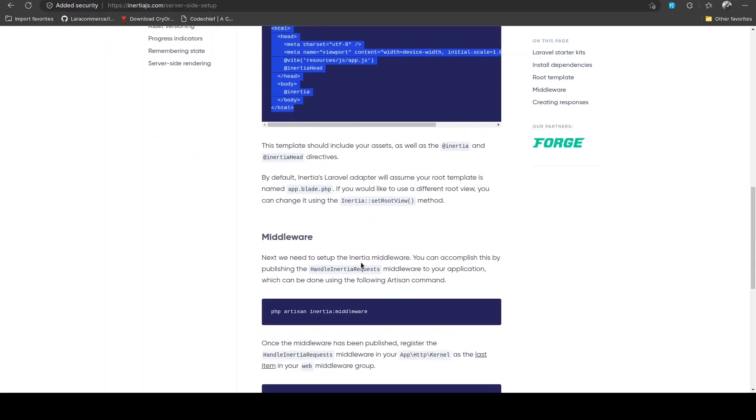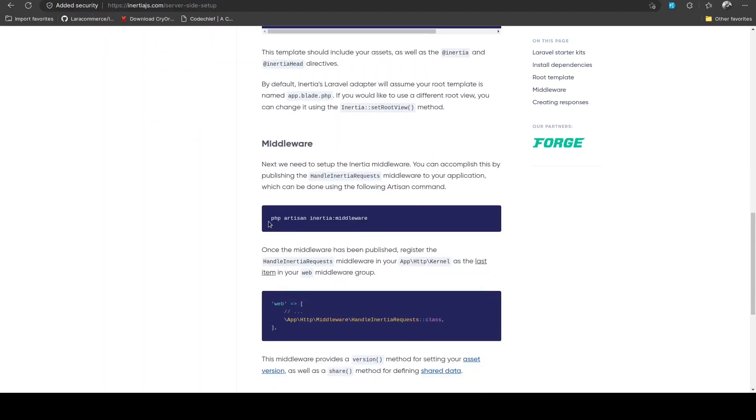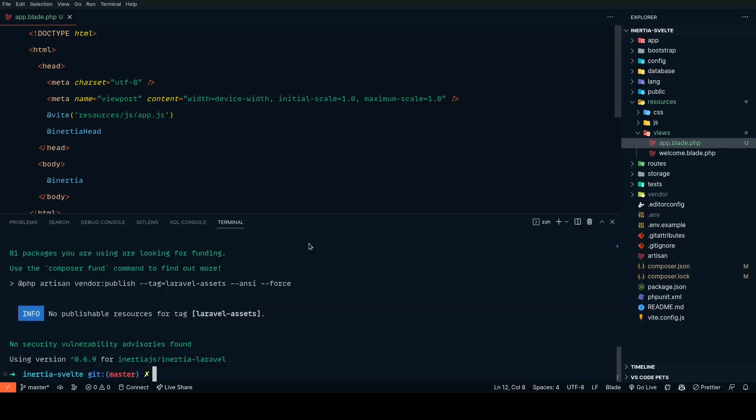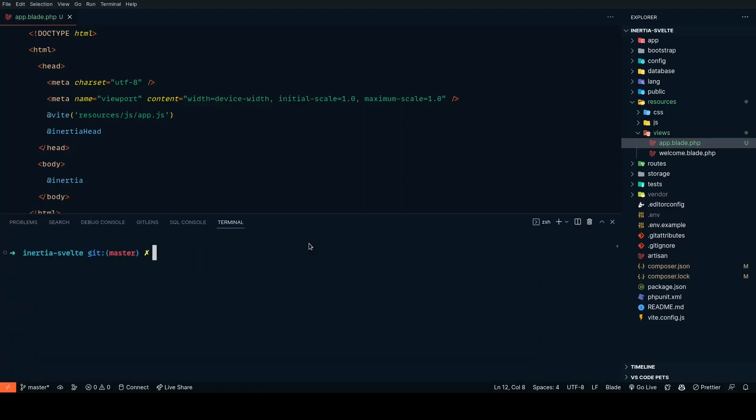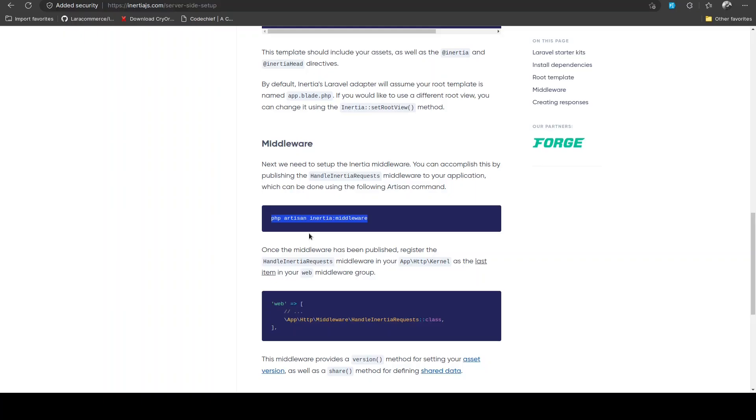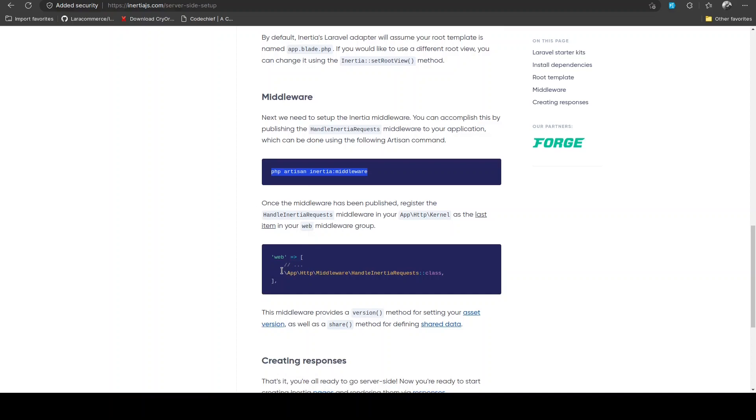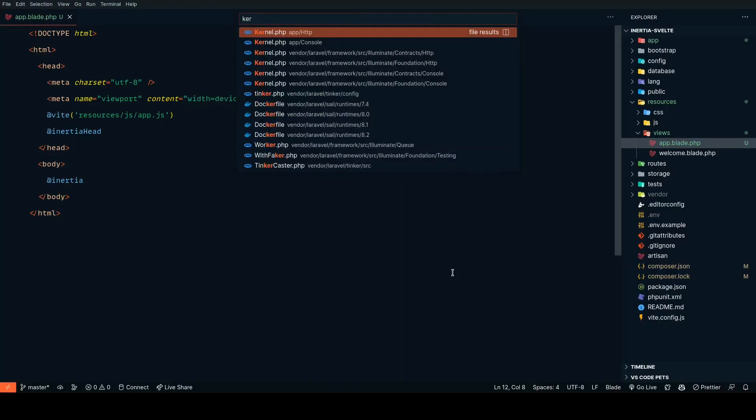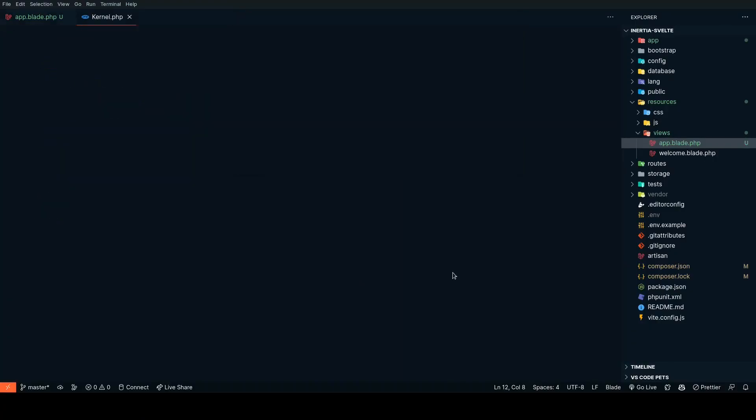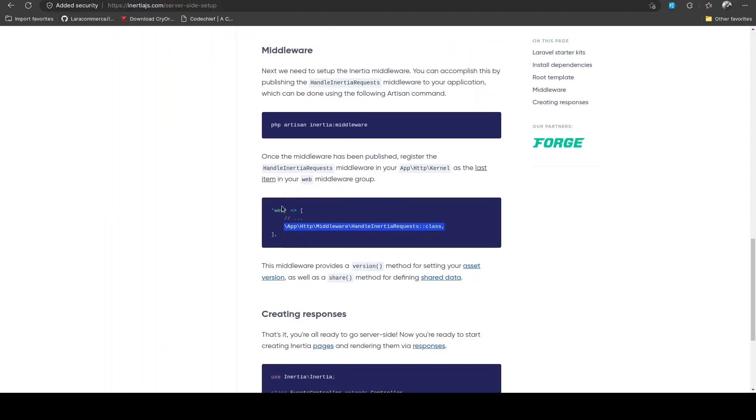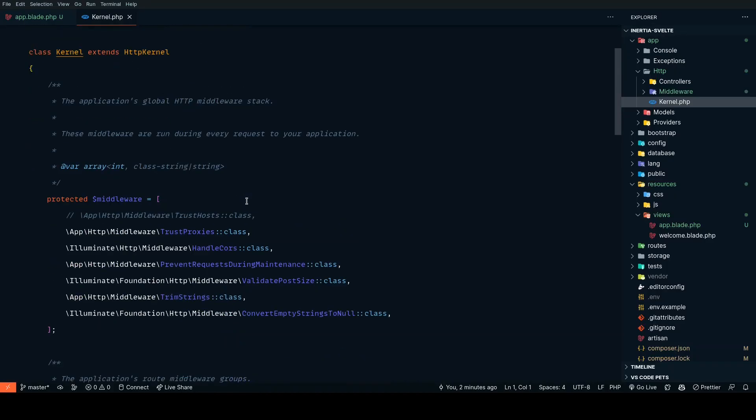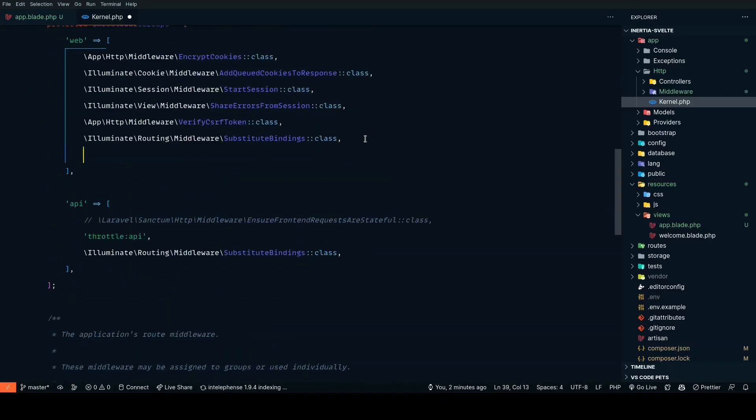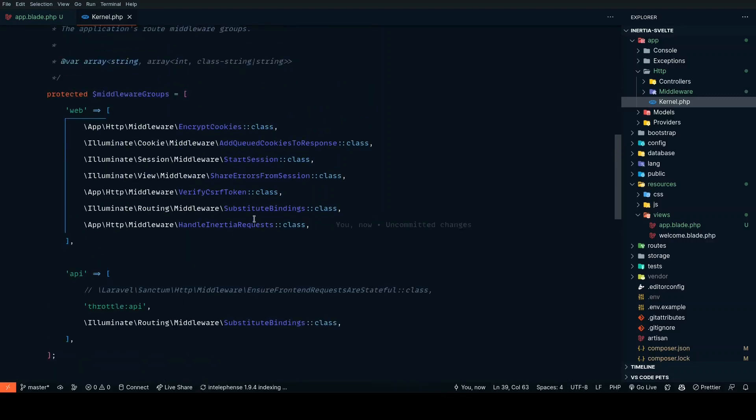The next step is to publish the middleware. Let's enter that command: php artisan inertia:middleware. This is going to publish that middleware and we need to register it in our kernel file. It should be inside the web middleware, so let's go ahead and add it.